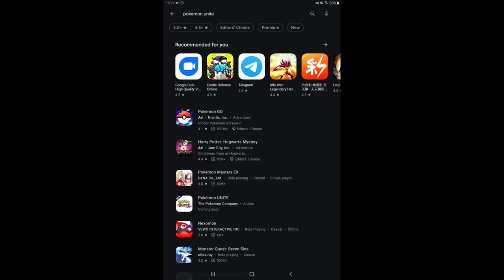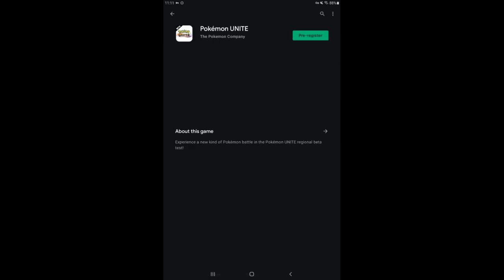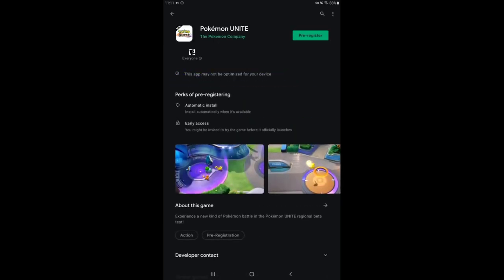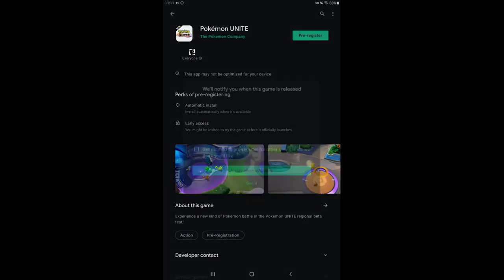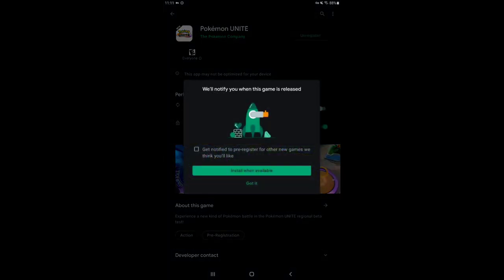What do you see right away? Boom, Pokemon Unite. You can actually pre-register in Canada.